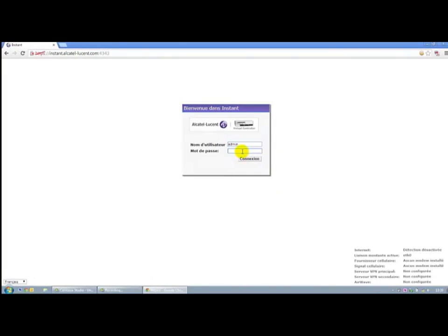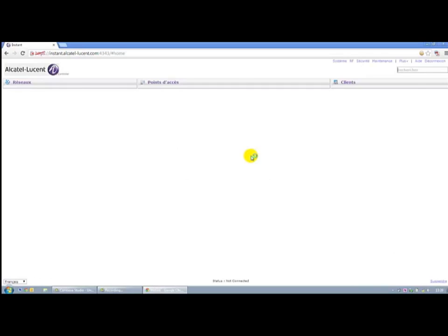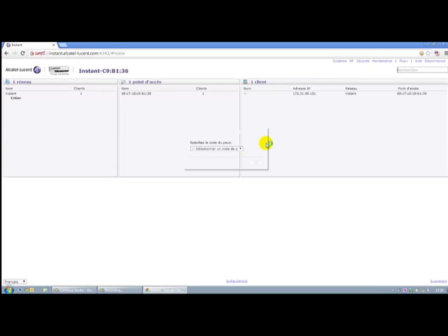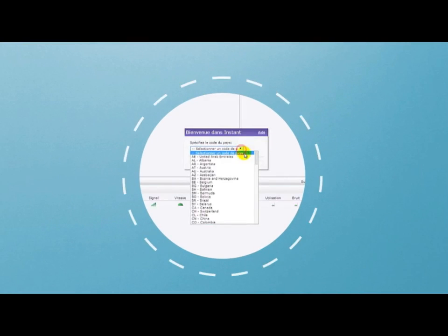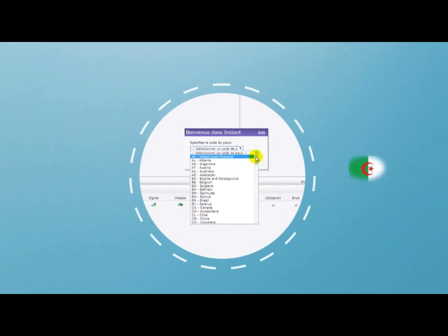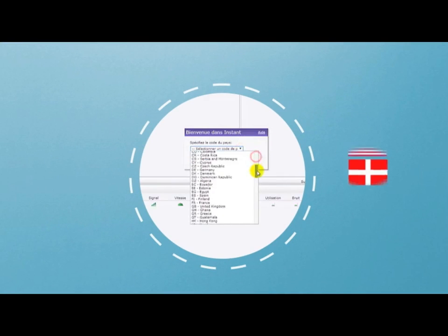We're going to authenticate with the default settings and when you first start you have to select the country to comply with local radio parameters.